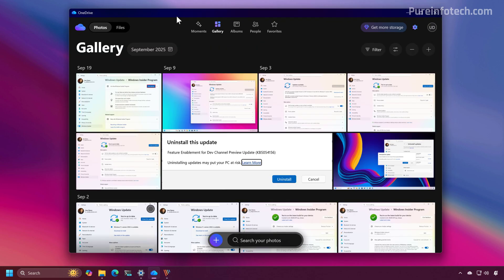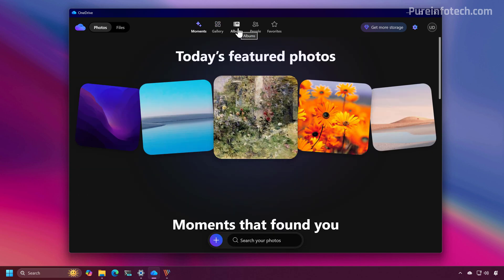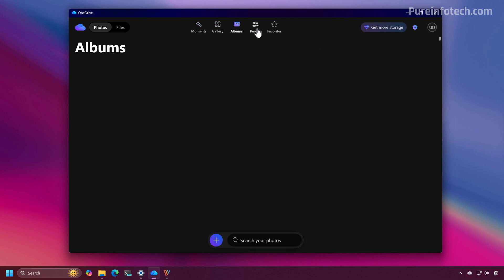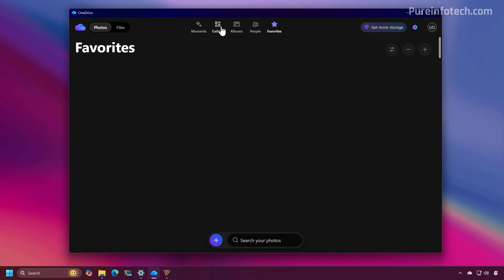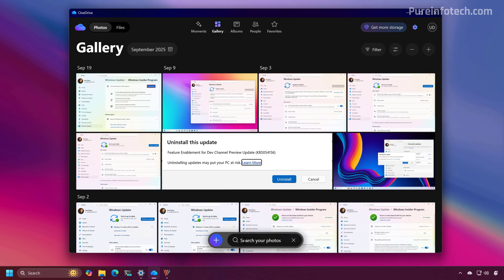The app prioritizes Photos and Videos with the Gallery View, which includes sections such as Moments, Albums, People, and Favorites. At the bottom of the page you're going to see a floating search box, and from here you can upload images and create albums.